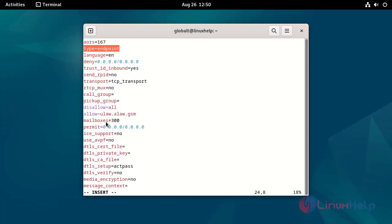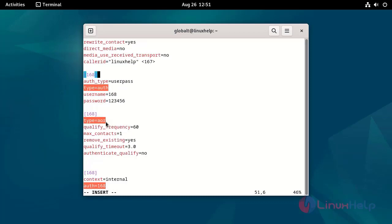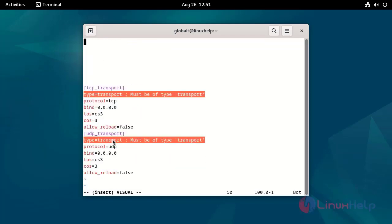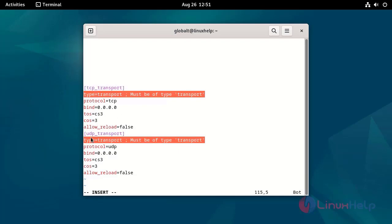This is the endpoint type configuration. Now I am going to save and keep the configuration information.